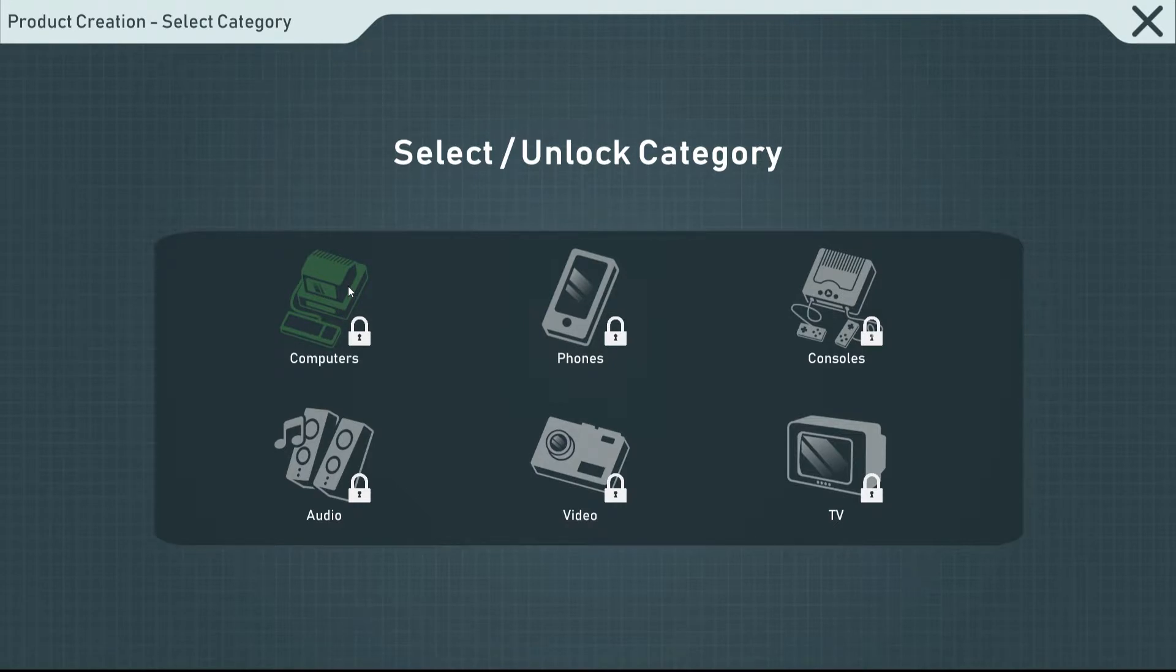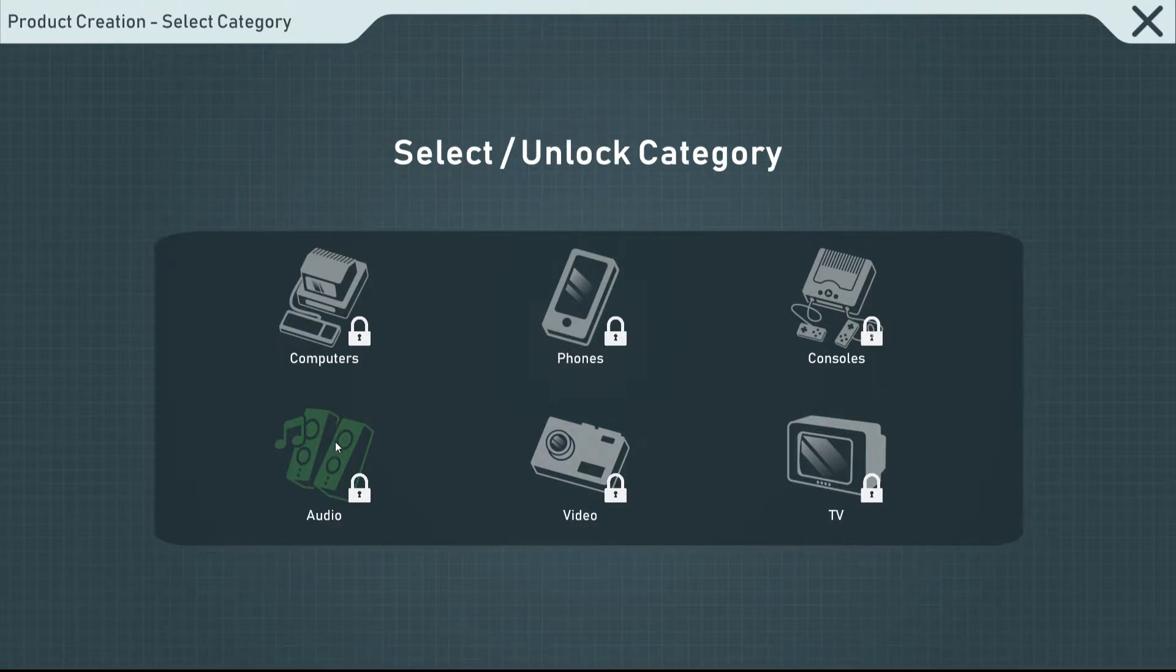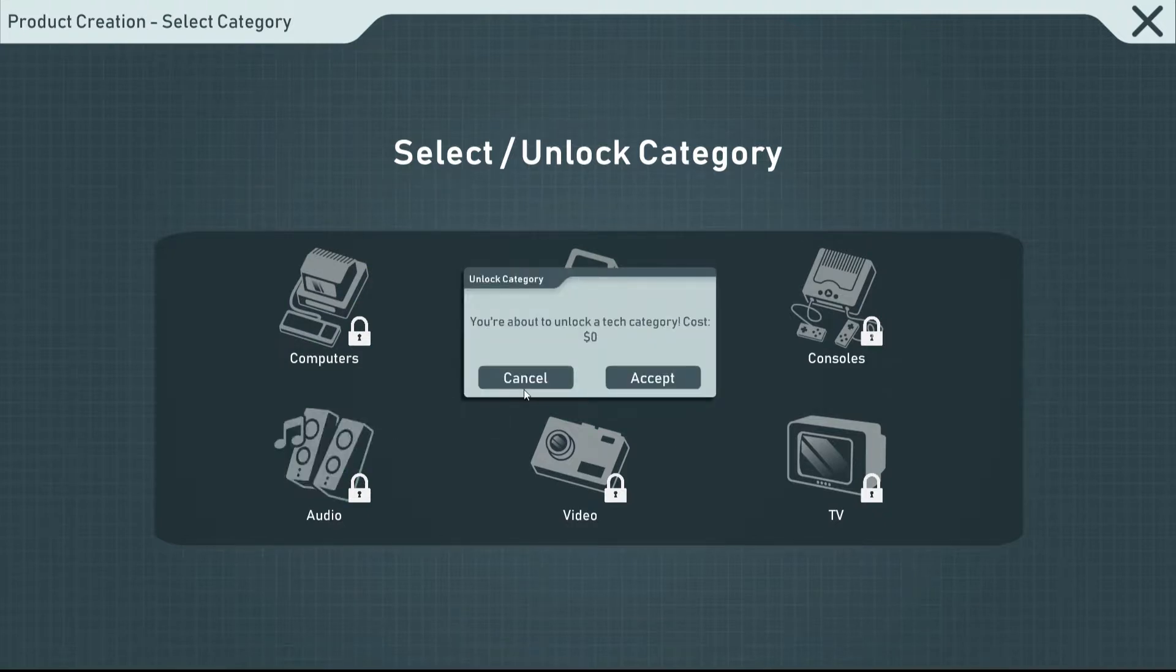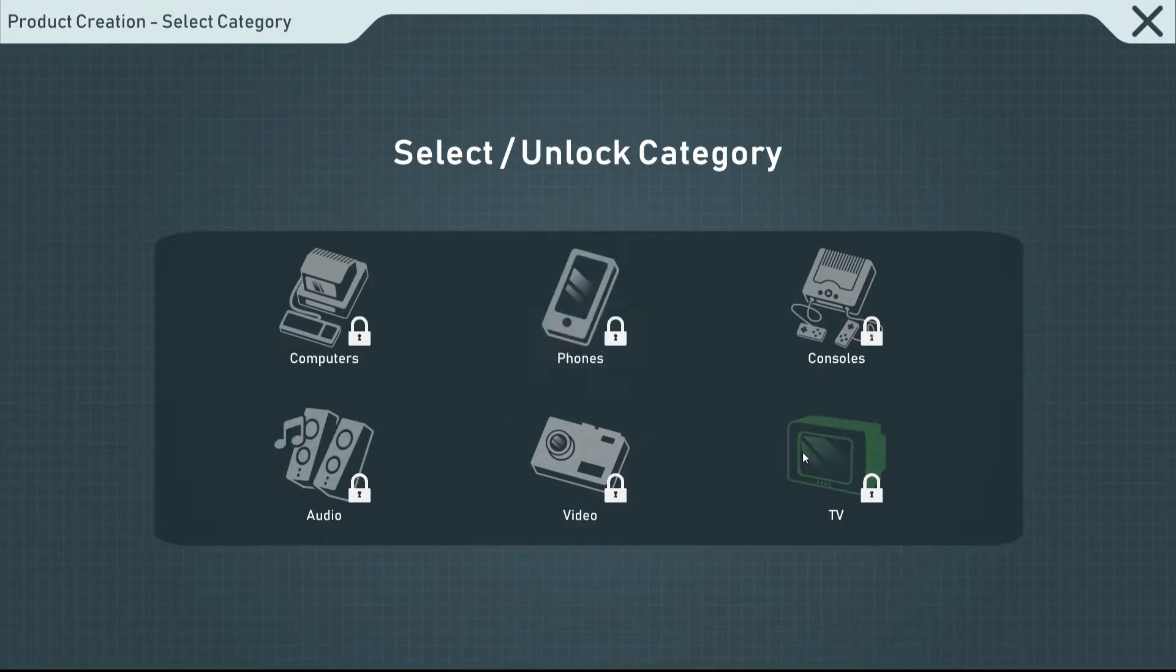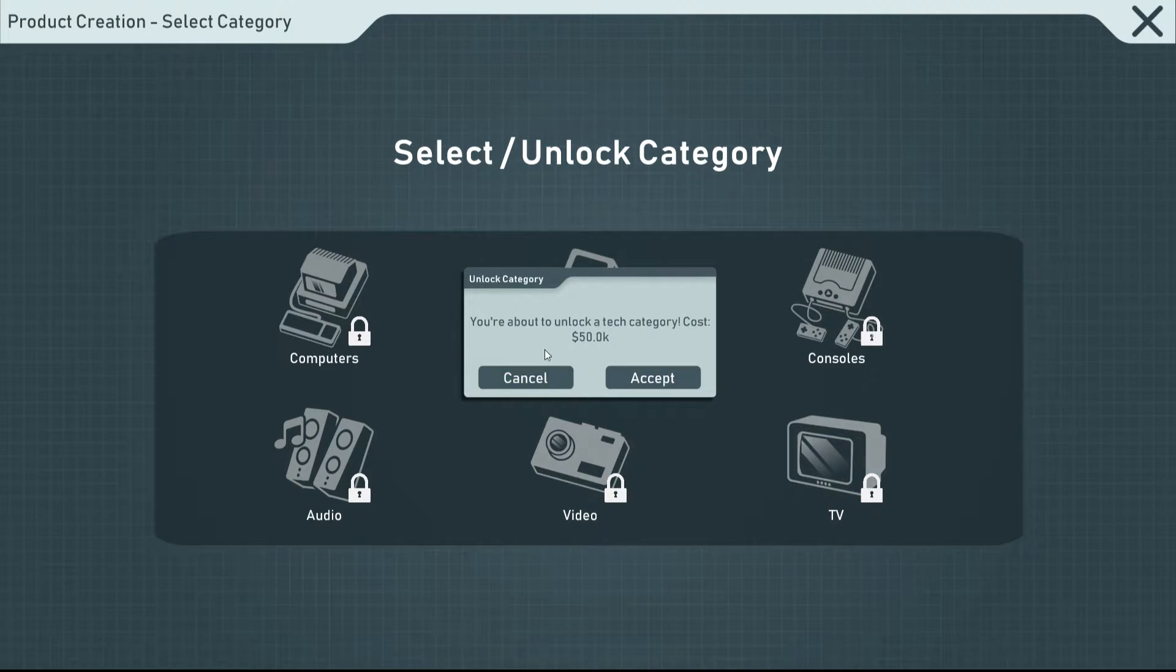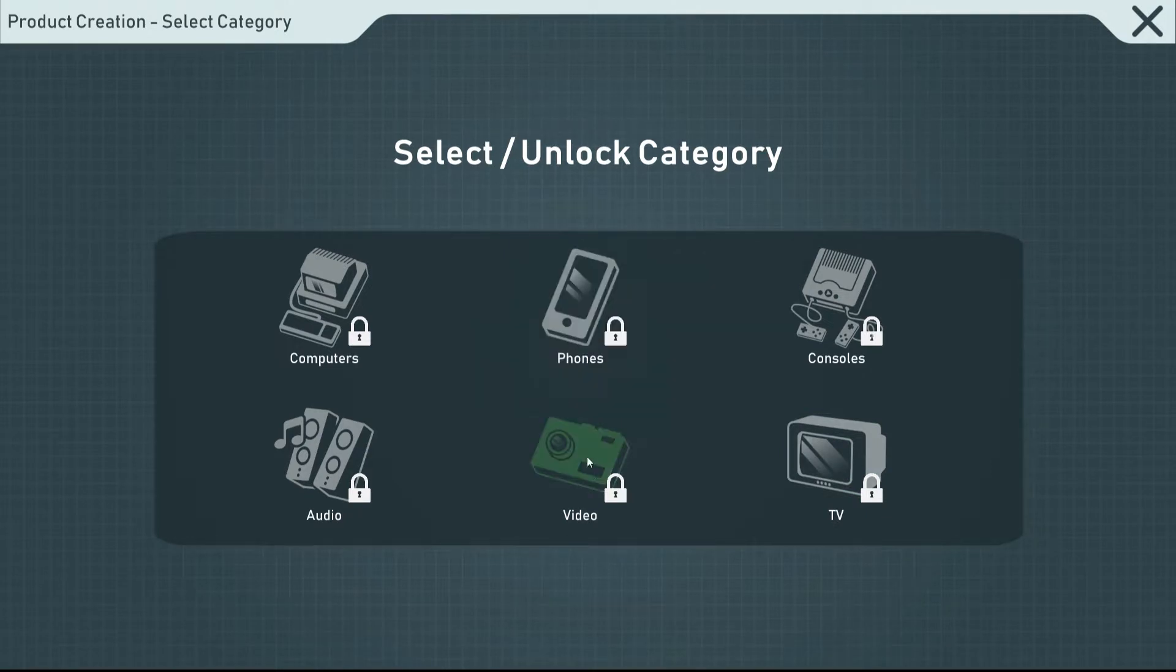What do we want to create first? I feel like every time I go with audio, so I think I want to go with audio first, it would be like a headphone maker. Does it cost money to unlock the other ones? Of course it does. 50k to unlock TVs.